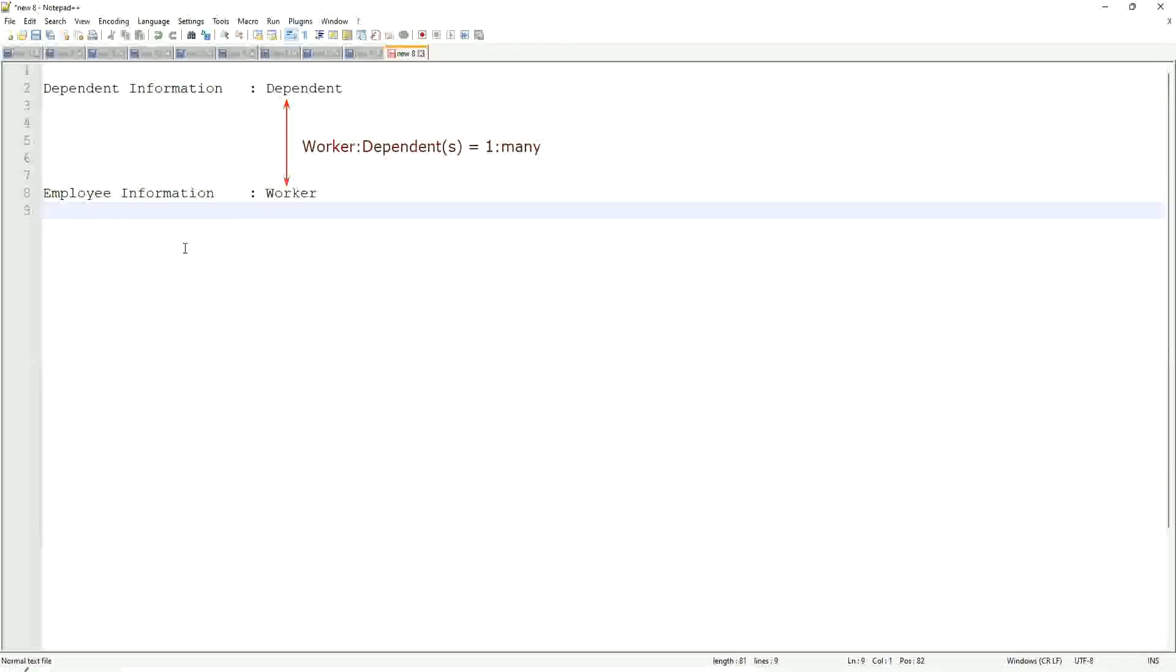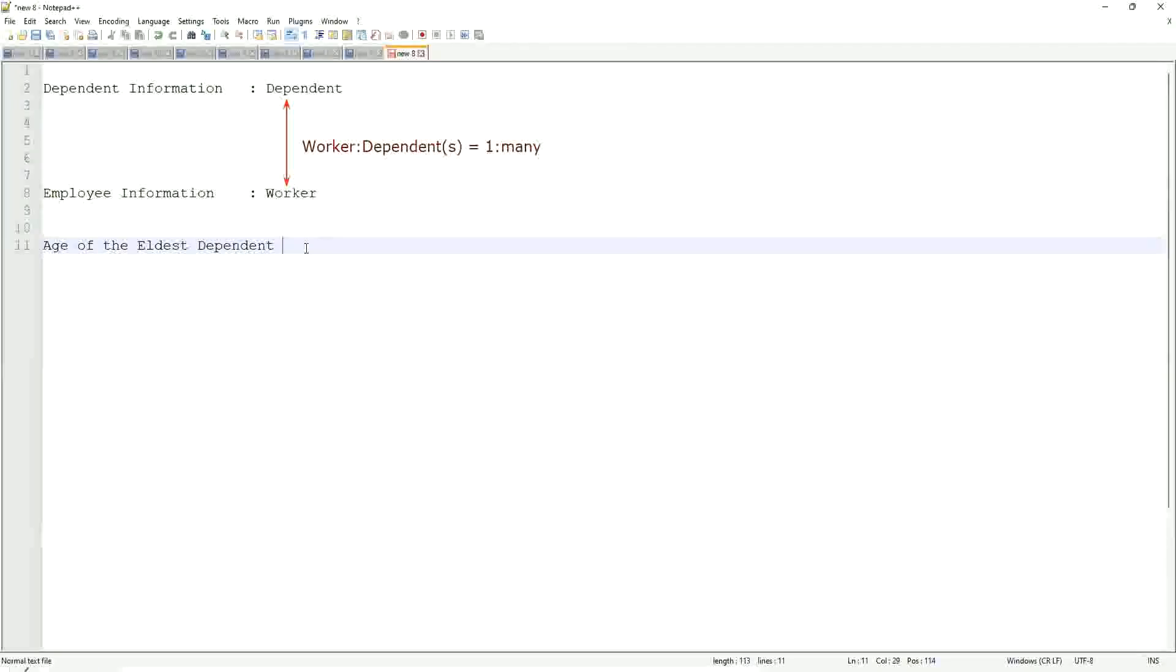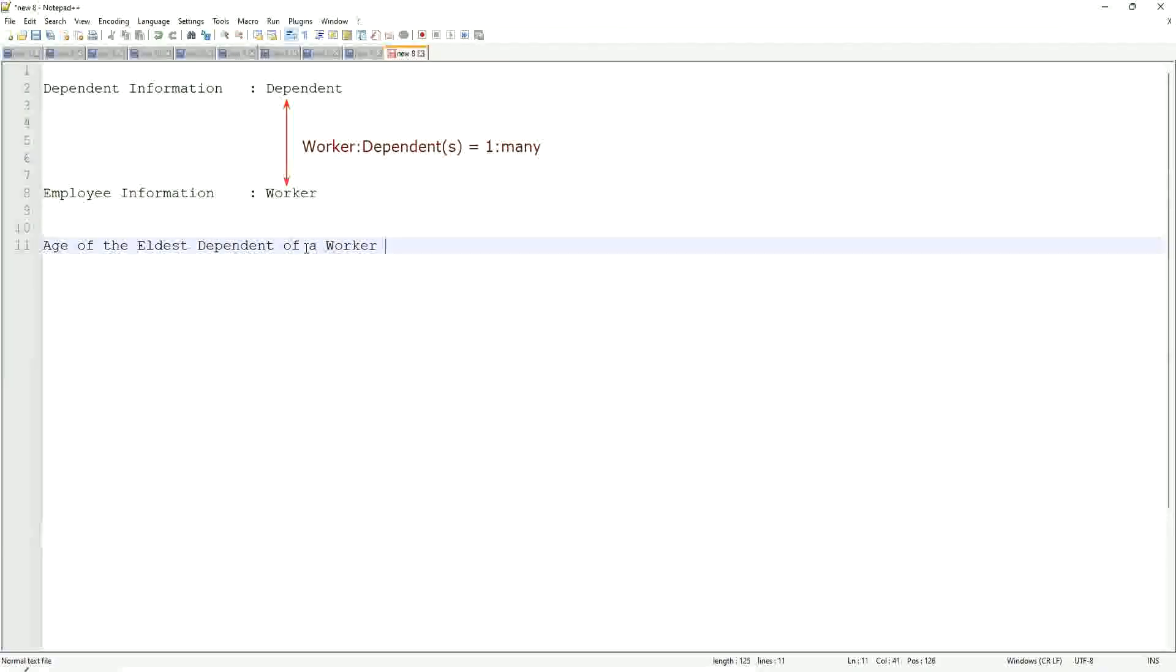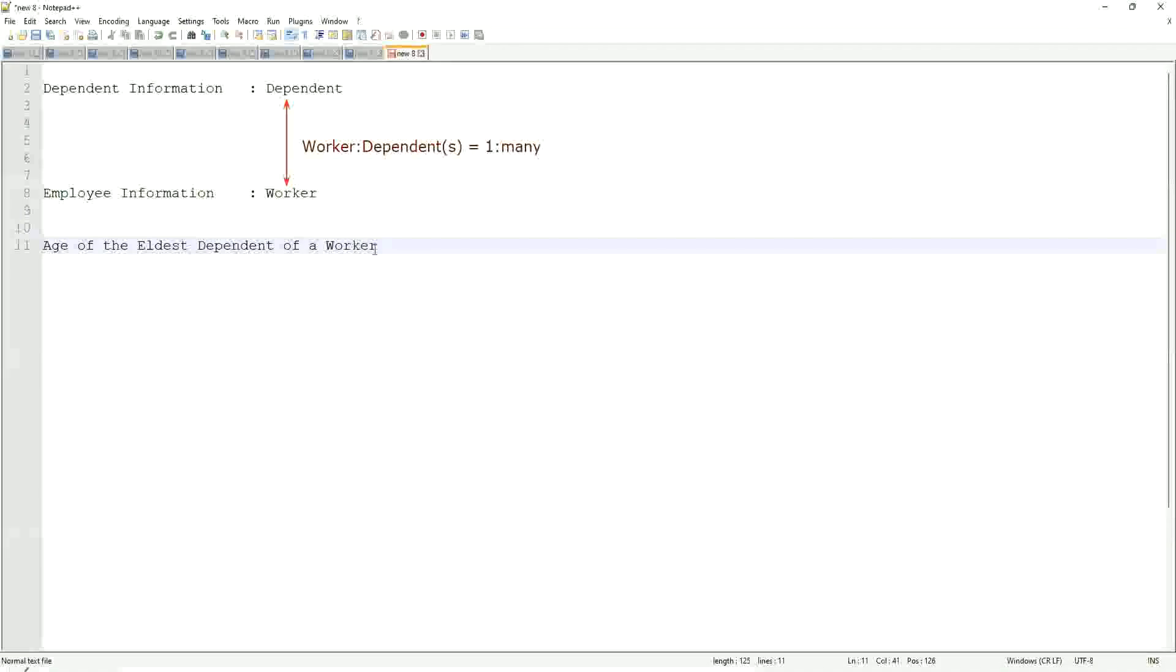Here, what we are trying to do is, we are going to find out what is the age of the eldest dependent. Age of the eldest dependent of a worker. We are going to do that. When we did the related business object filters and sub-filters, we selected only the dependents who were more than I think 10 years old. But now we are going to look for the eldest dependent.